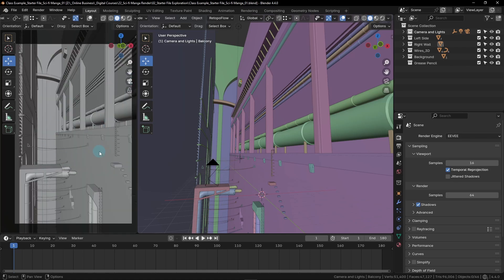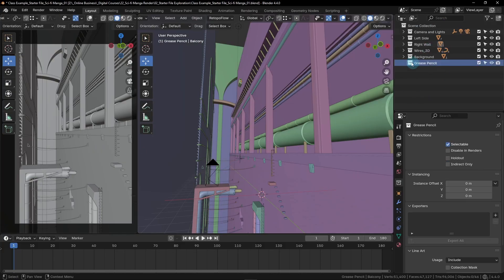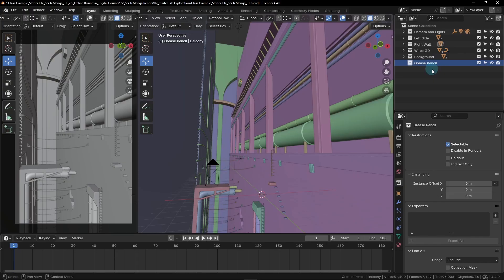Our first step is to create the Grease Pencil object within our scene. Before we create the object though, let's go over here to the outliner list on the right and click on this little white folder icon next to this word Grease Pencil. This will make this Grease Pencil collection the active collection, ensuring that any new object that we create will automatically be placed within this collection.